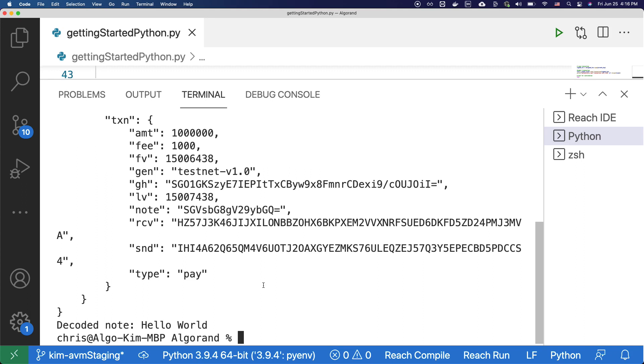Since we actually sent a transaction to the test network, we can see details on this transaction on Algo Explorer or Goal Seeker, which are third-party applications that query and show all transactions and activities that happened on the Algorand network.